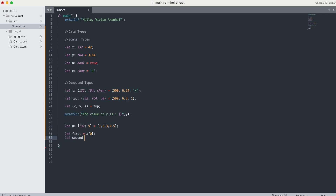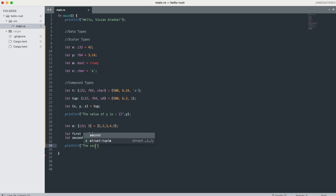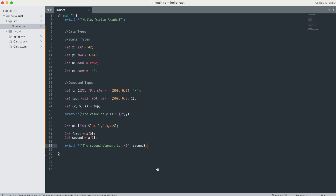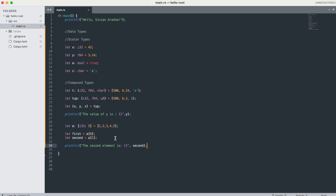I can say 'let second = a[1]'. If I print it with 'println!("The second element is {}", second)' and run it, the second element is 2. Don't get fooled by the indexes — they start from 0, so a[0] is the first element, a[1] is the second, and so on.